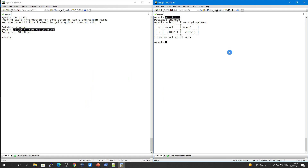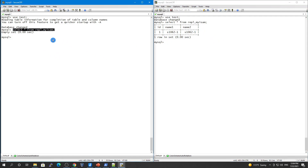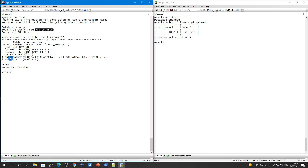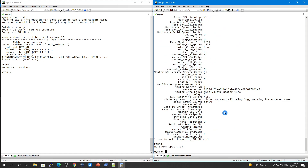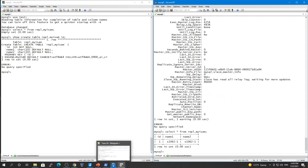In the last video we checked the skip counter against our InnoDB engine table. Now we will check it against our MyISAM table. You can verify the engine type from the CREATE TABLE statement - it shows the engine type is MyISAM. Let's check SHOW SLAVE STATUS first. Everything is running okay, and the MyISAM table already has one record.